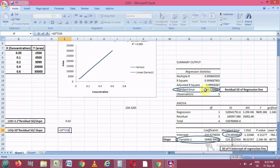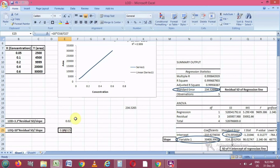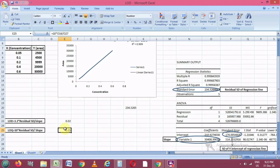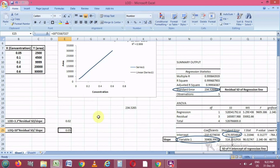We now have the two formulas: for LOD, it is 3.3 multiplied by the residual standard deviation of the regression line, divided by the slope. For LOQ, it is 10 multiplied by the residual standard deviation, divided by the slope. Entering the LOD formula — selecting the standard error value and dividing by the slope — gives us an LOD of 0.02 for these concentration and area values.